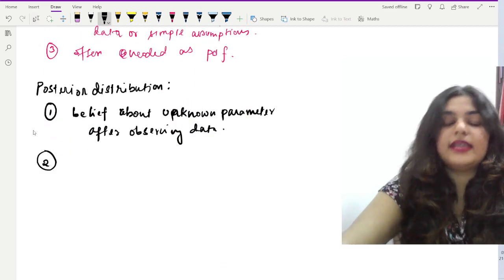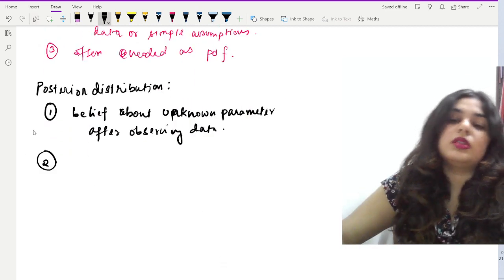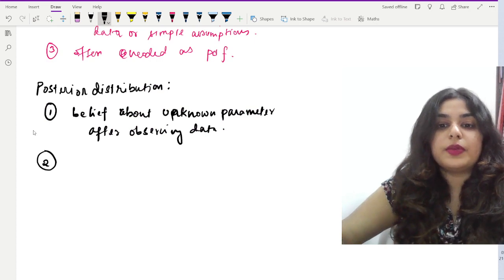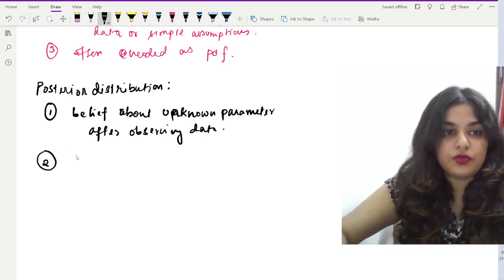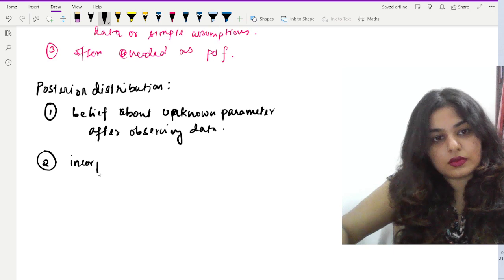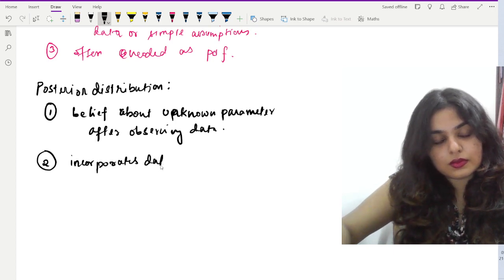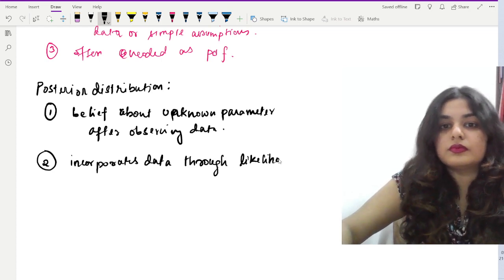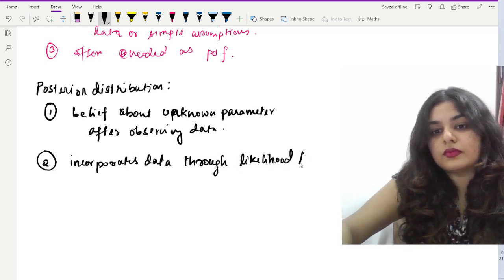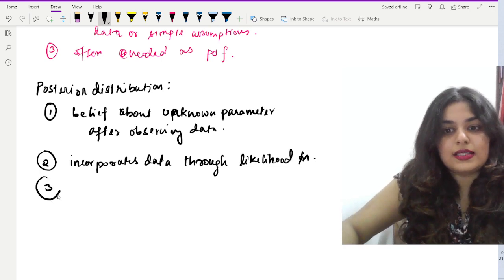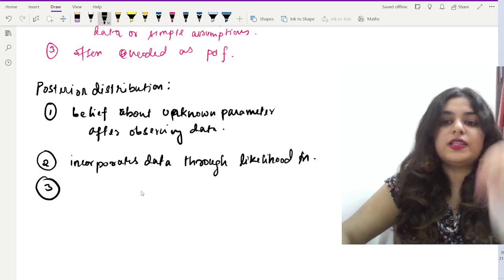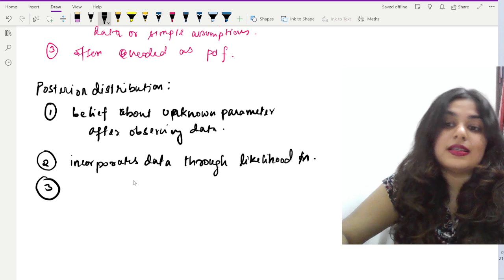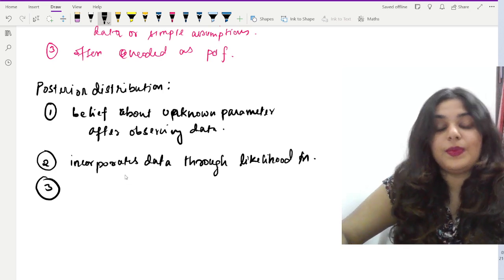The posterior distribution takes into account the incorporated information from data through the likelihood function. Lastly, it is also encoded as a PDF, reflecting the revised uncertainty about the parameters.